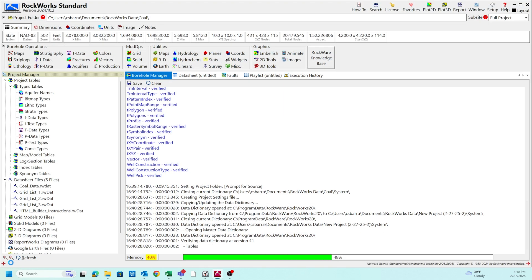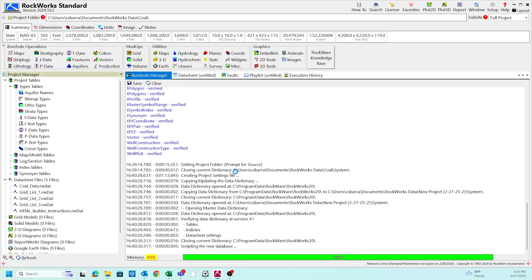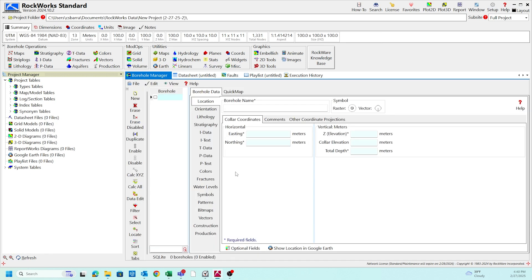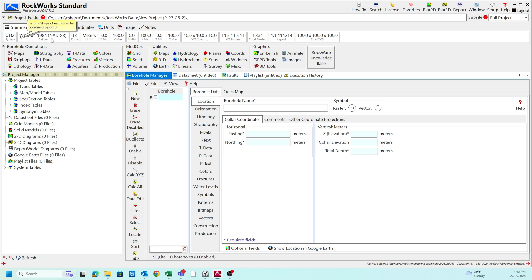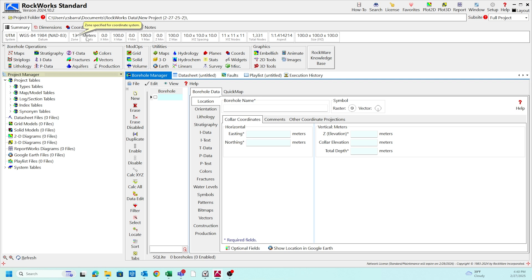We just hit yes in the bottom corner. This is our new blank project. In the top left corner, you can see that we've updated our coordinate system to UTM. This is our active zone within UTM that we're going to be using, and our units are in meters.